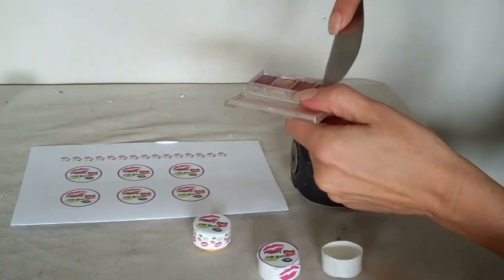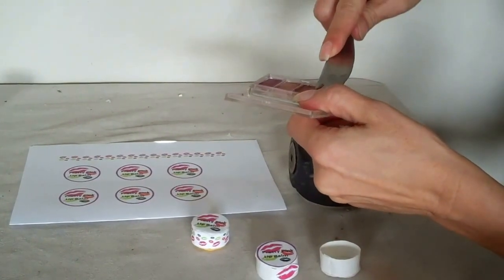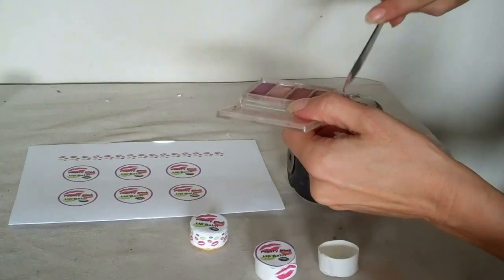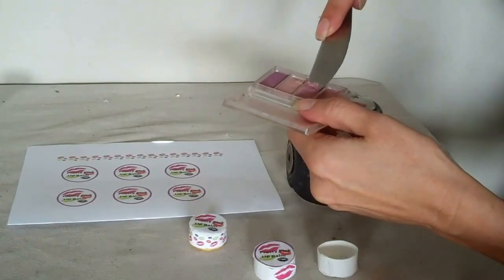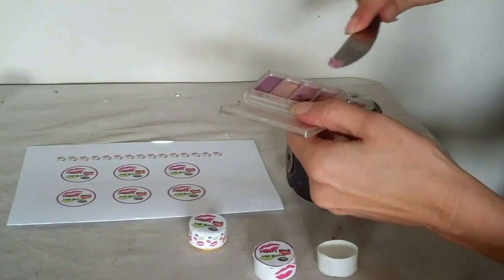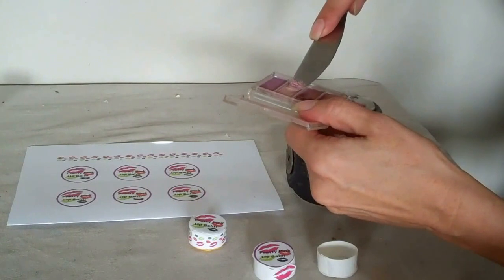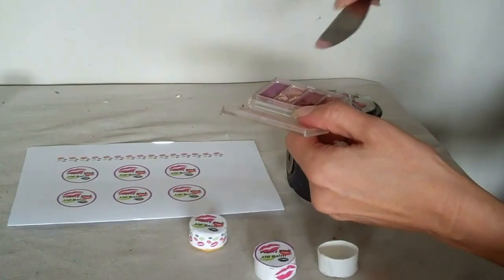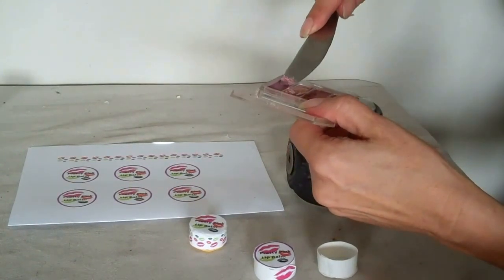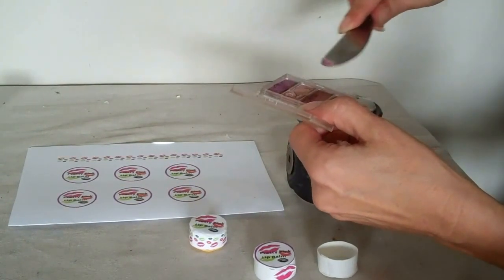It depends how deep you want your color to be, so you can just customize it to whatever you like. I'm just going to put a bit of each one of these in.